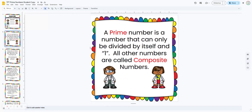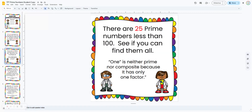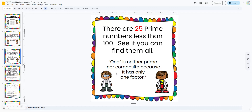The lesson starts with explaining that a prime number is a number that can only be divided by itself and one. All other numbers are composite numbers. There are 25 prime numbers less than 100, so we're going to see if the students can find them all, and then they're going to count at the end to make sure they have all 25. The number one is neither prime nor composite because it has only one factor.